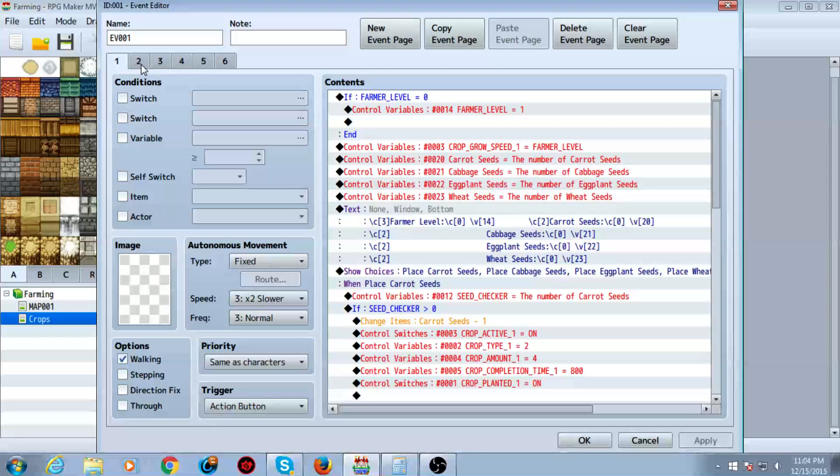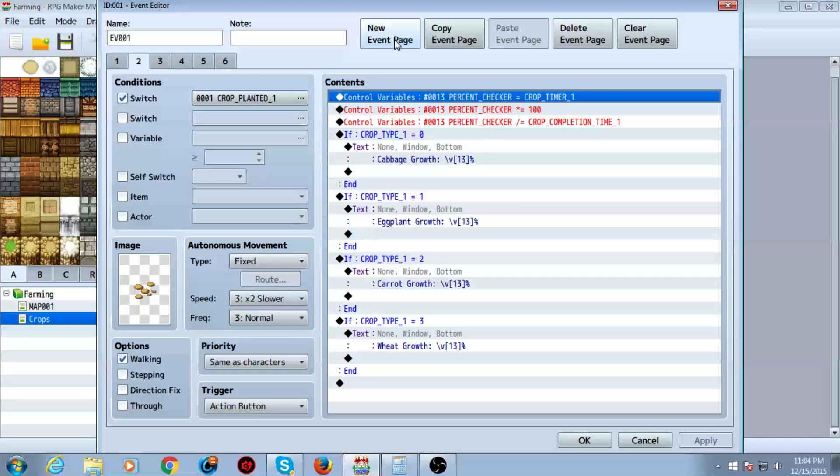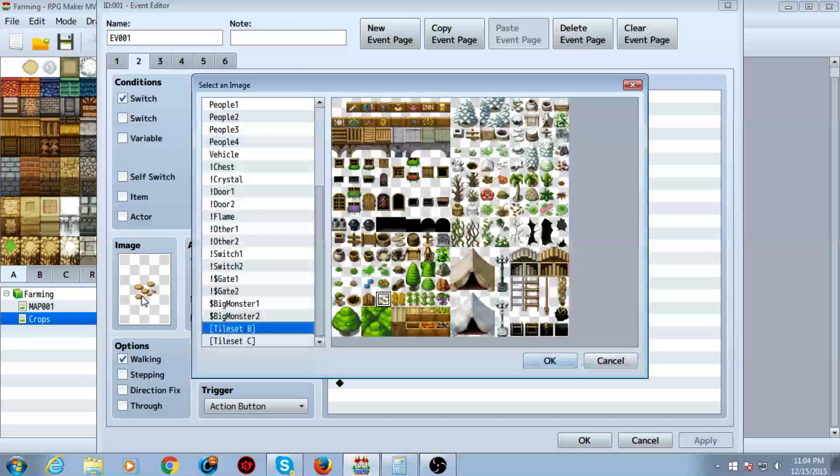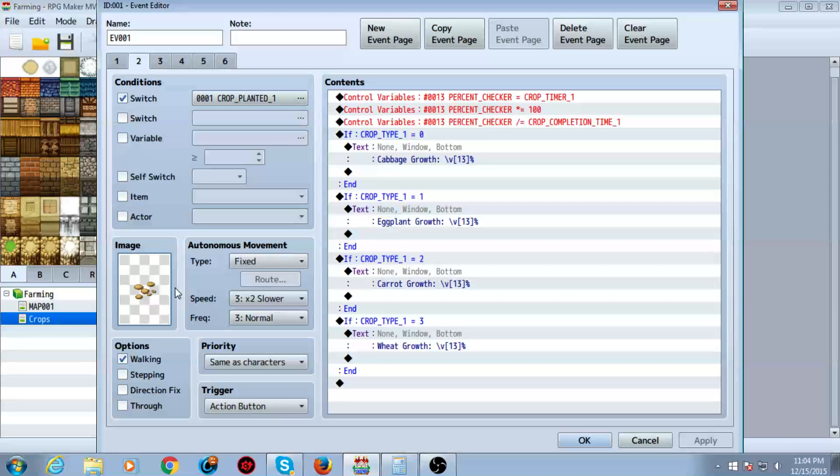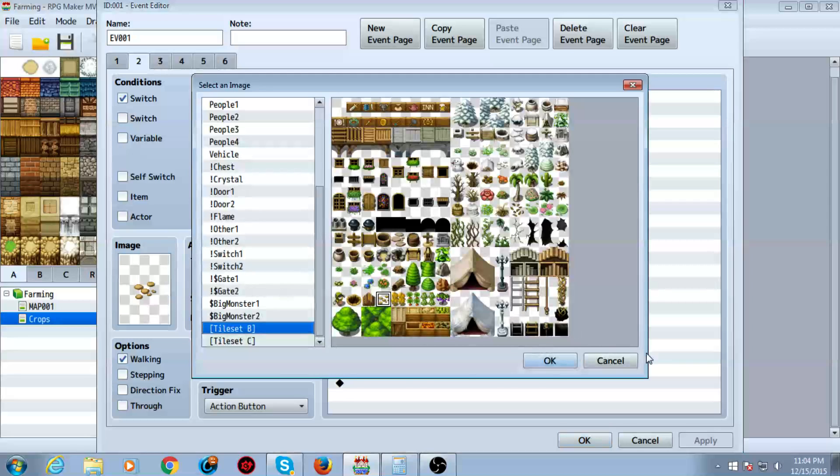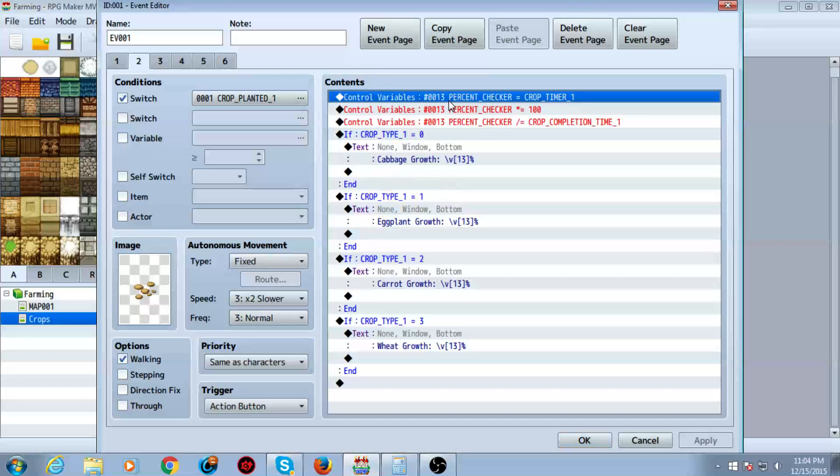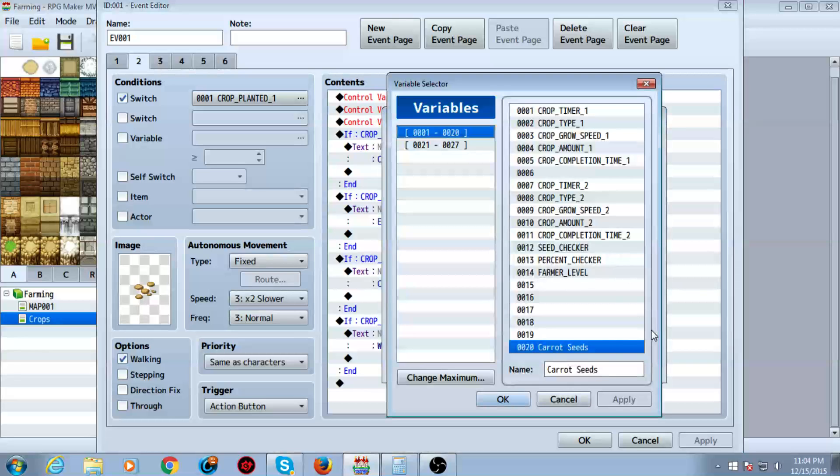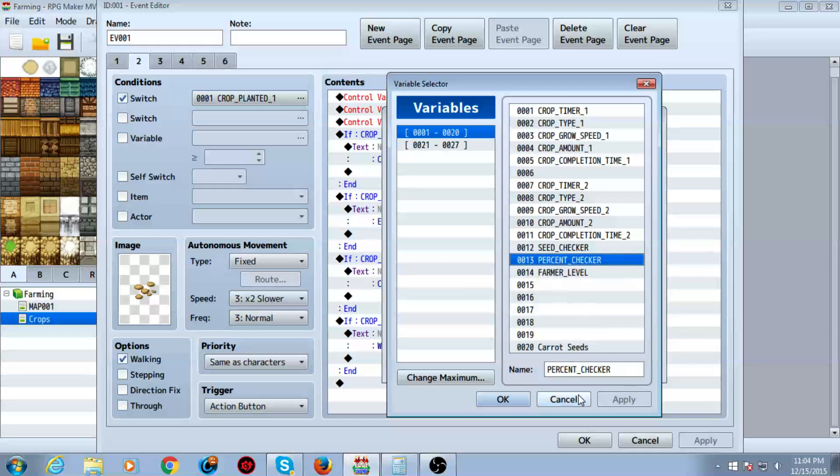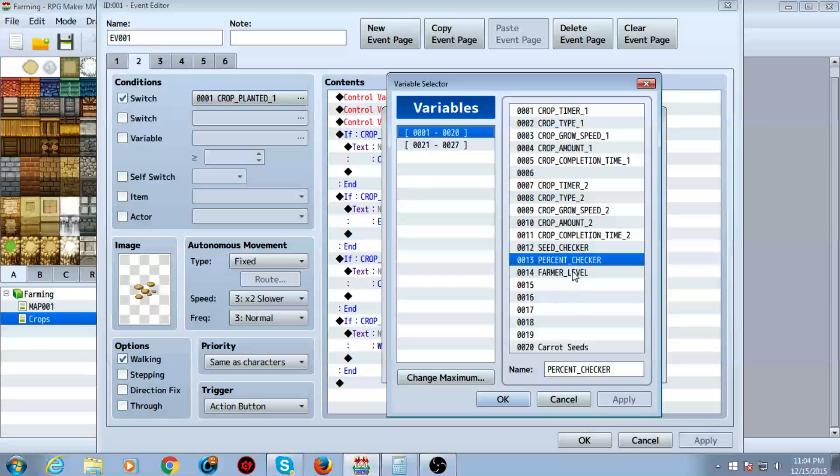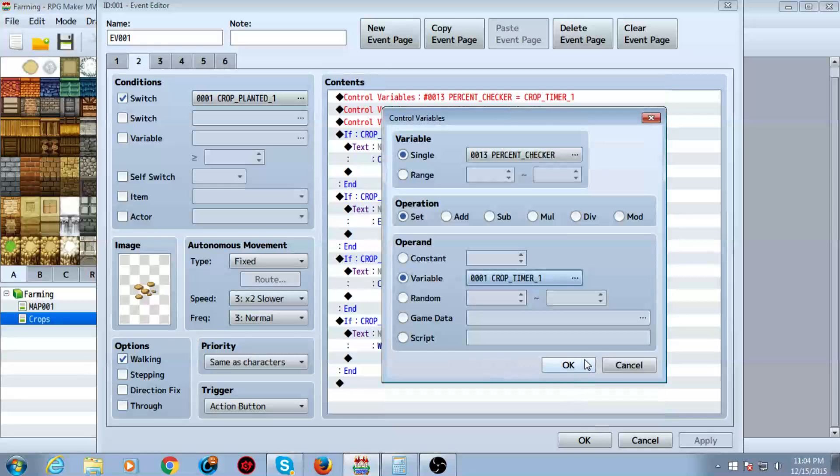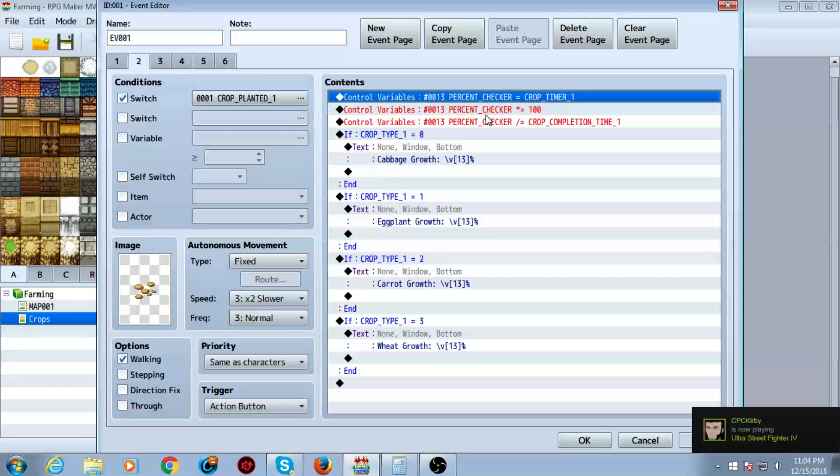All right. So next, you want to make a new event page by clicking here. You want to make sure this is selected as switch in the conditions and you want to select crop planted one. You want to give it a graphic. I gave it the tile set graphic here. And then we want to control variables. We want to control the percent checker right here. And we want to set it equal to crop one's timer. Or again, you want to change one to whatever crop you're on. This is the first one. So I'm going to put this one.